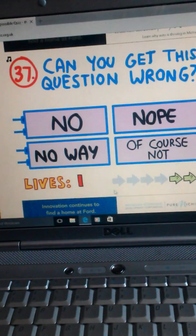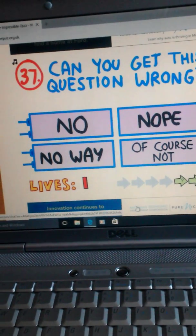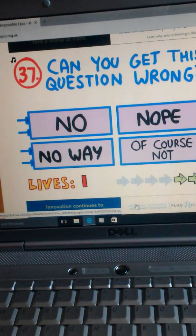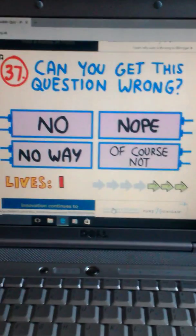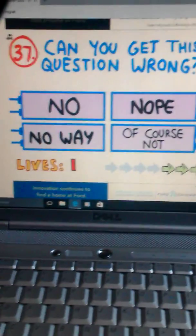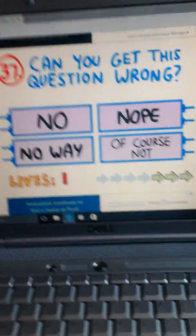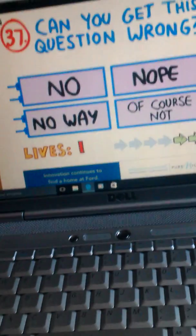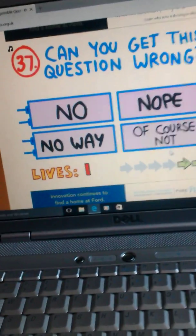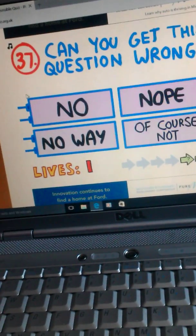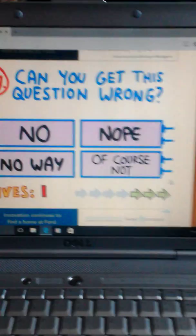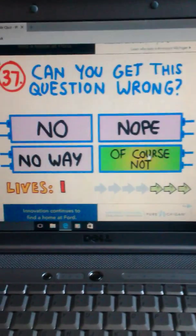Can you get this question wrong? I actually researched it. Hold on. I'll be right back. I just got back. And I just researched it. And I looked up impossible quiz. This showed it. None of these answers are wrong. So there's no way you can get this wrong.